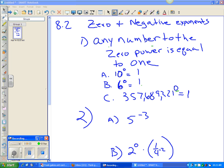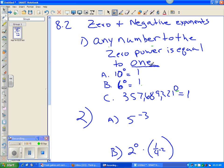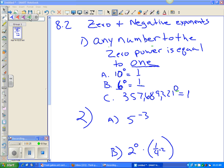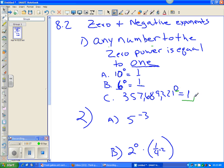Okay, here's 8.2: zero and negative exponents. Let me start with a statement that says any number to the 0 power is equal to 1. So 10 to the 0 power is equal to 1. 6 to the 0 power is equal to 1. And I use this exaggerated huge number because I wanted to show you that 356,689,321 raised to the 0 power is equal to 1.